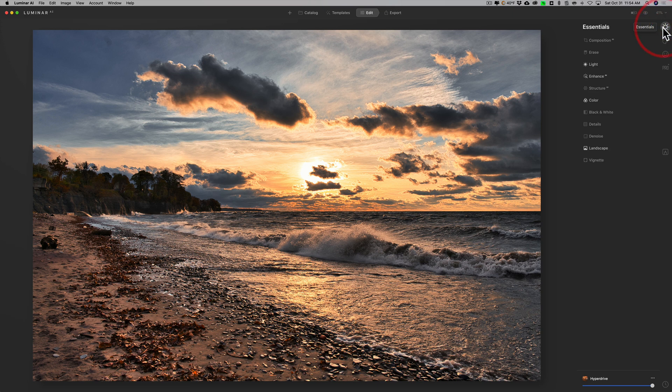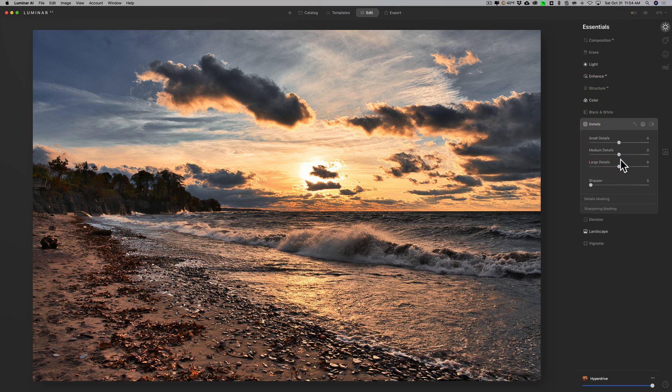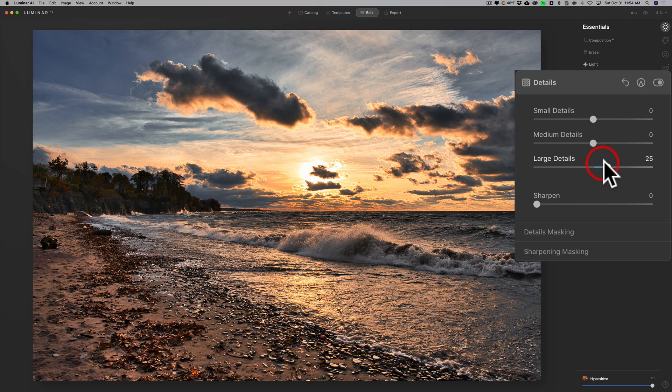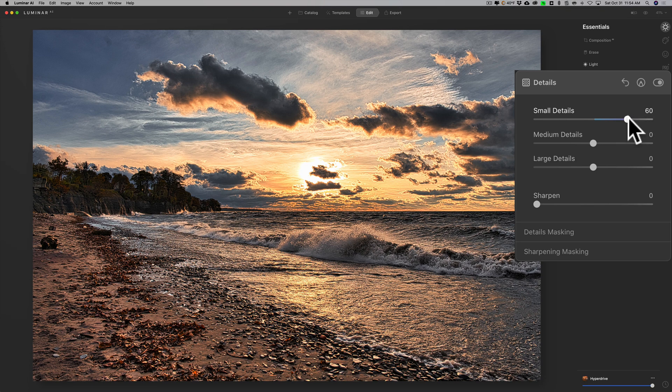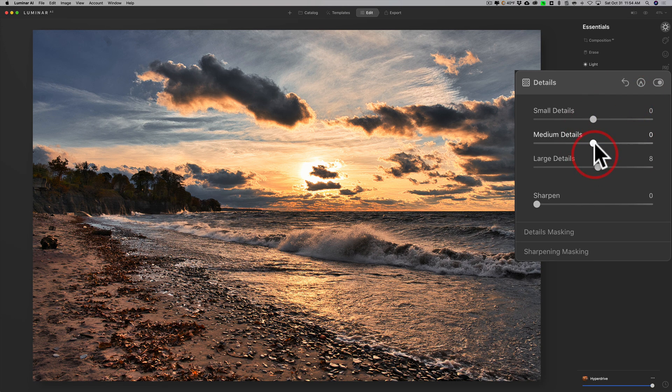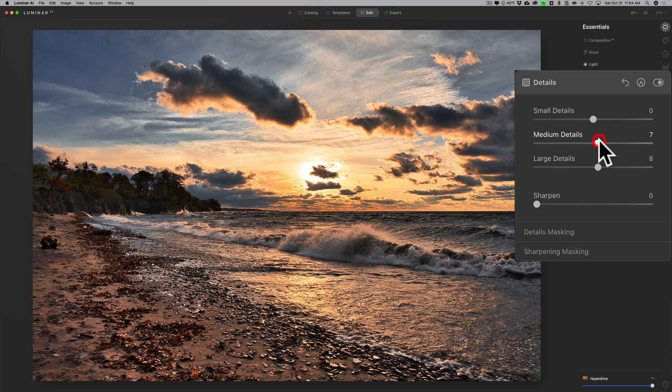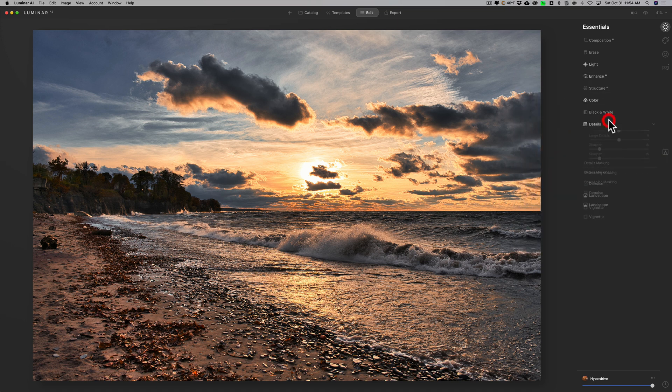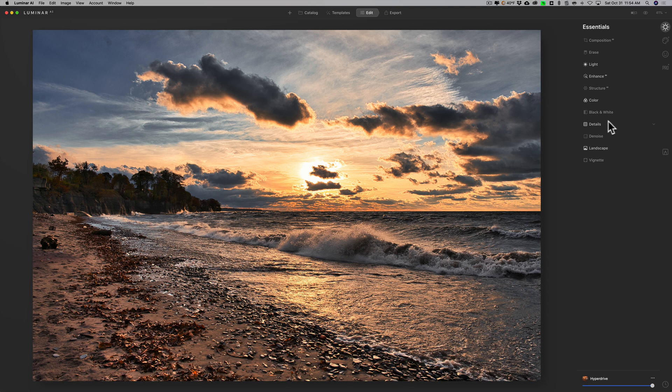I'm going to go back to the essentials tab and I am going to go to details a little bit. I like to do these in inverse order because if you go to small detail right away you can really make it look HDR-ish, so I like to kind of go from the bottom up a little bit. I think just a little bit of medium detail is fine, just a little sharpening. I didn't want it to get as sharp as it was, but I wanted it a little more sharp.